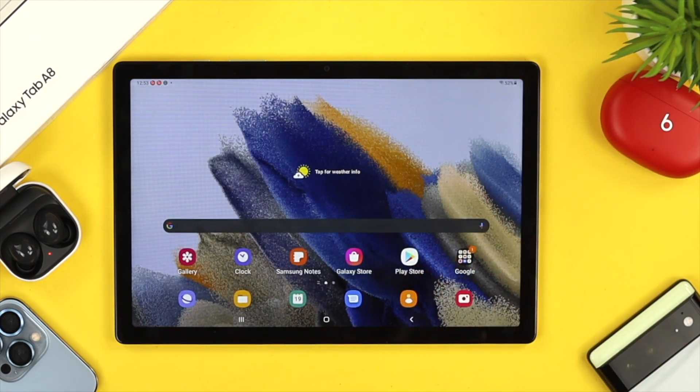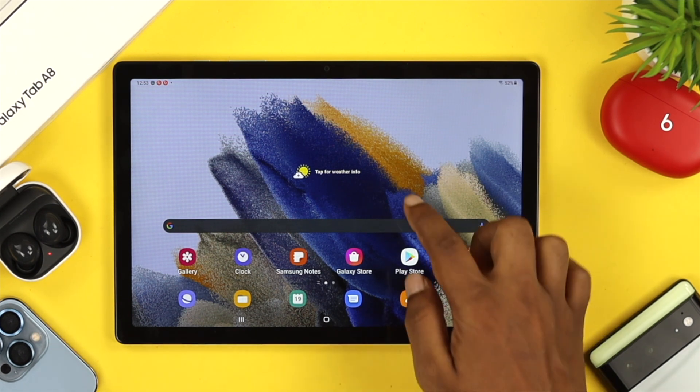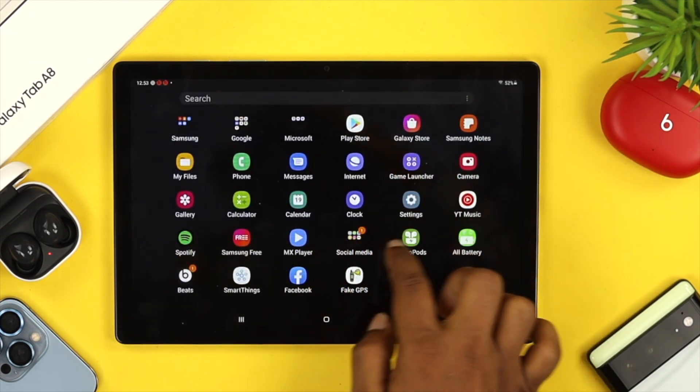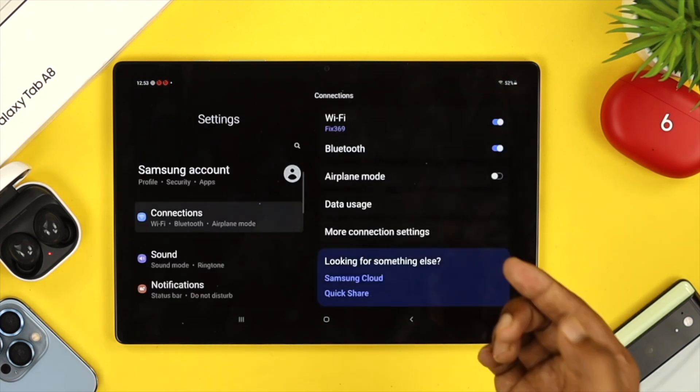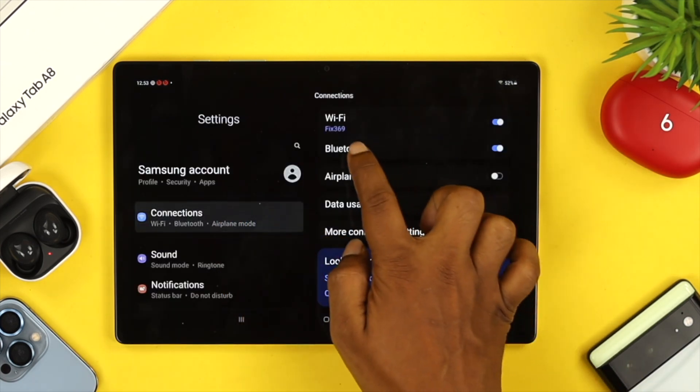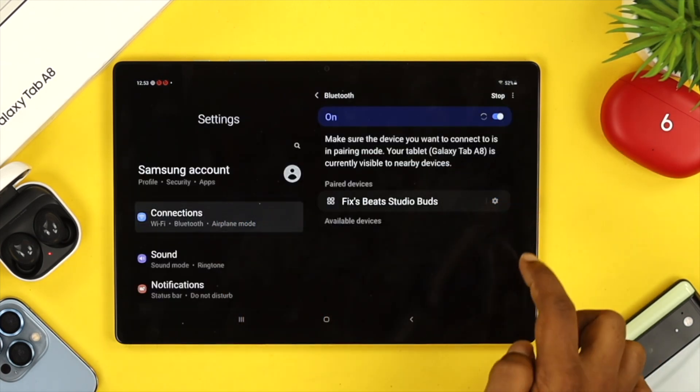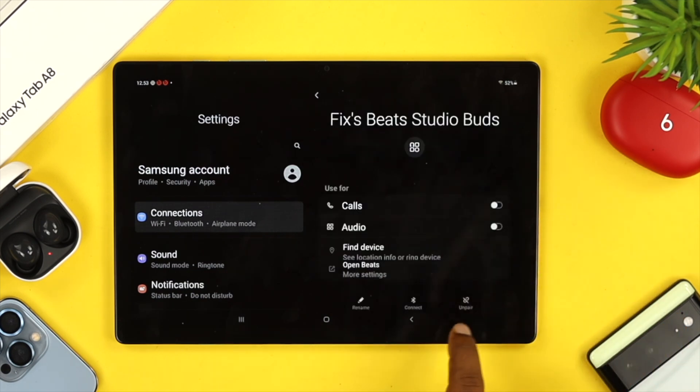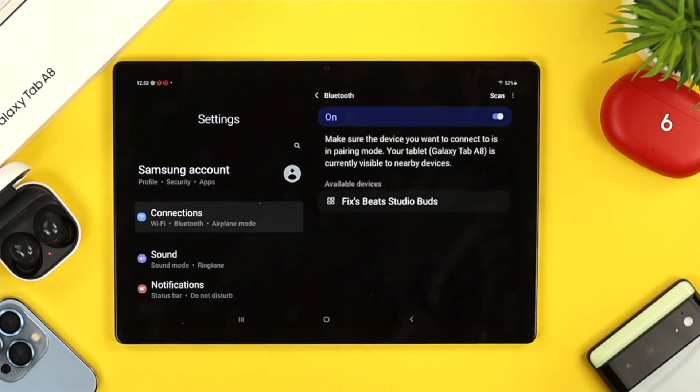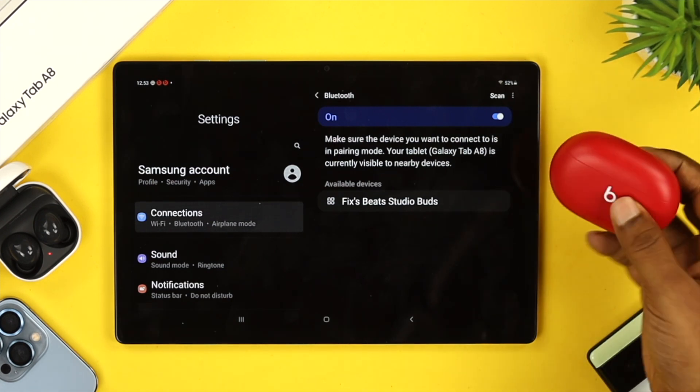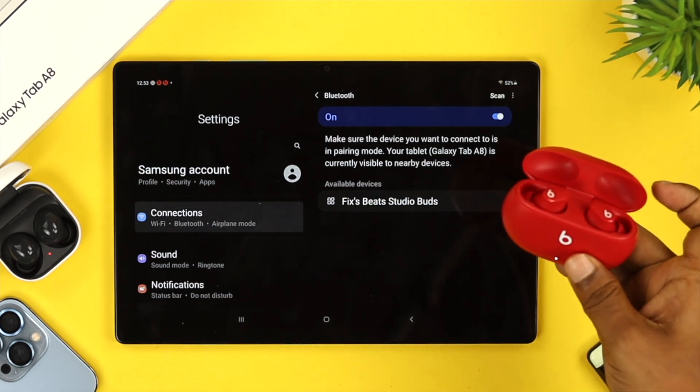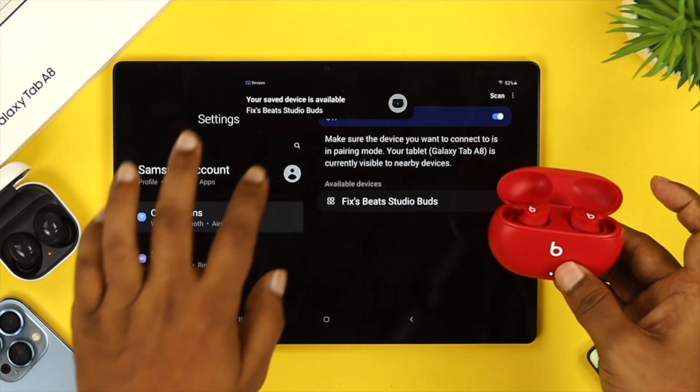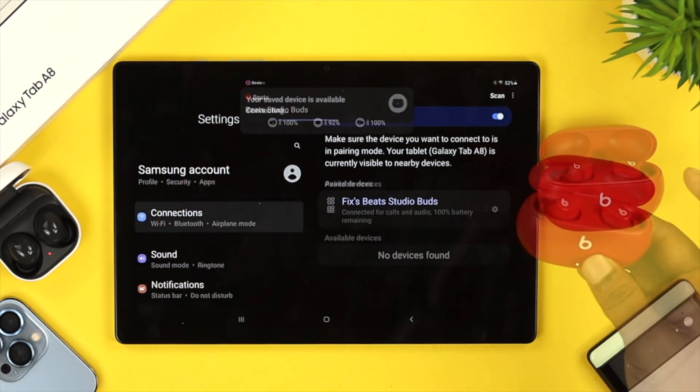If you still have the problem, open your settings on your Samsung device, tap on connections, and select the device. Tap on the gear option, then tap on unpair to unpair the device. Now grab your device, open the case, and try to reconnect it again to see if that works.